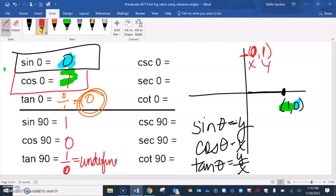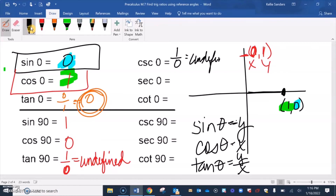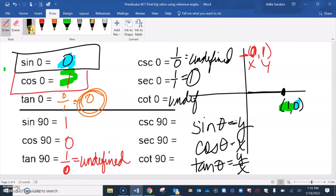For the reciprocals at axial angles: cosecant of 0° is the reciprocal of sine 0°, which is 1 over 0 — undefined. Secant of 0° is the reciprocal of cosine 0° = 1, and 1 over 1 = 1. Cotangent of 0° is the reciprocal of tangent 0° = 0, so 1 over 0 — undefined.